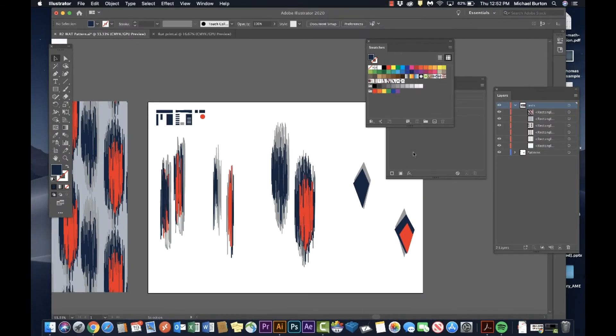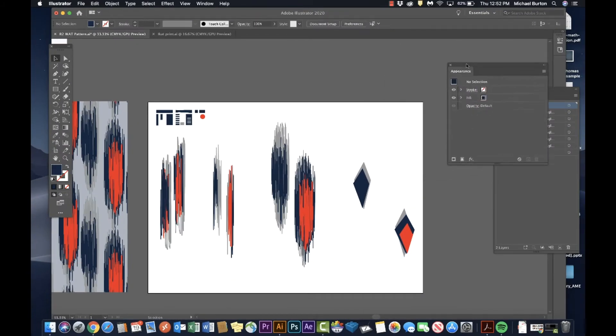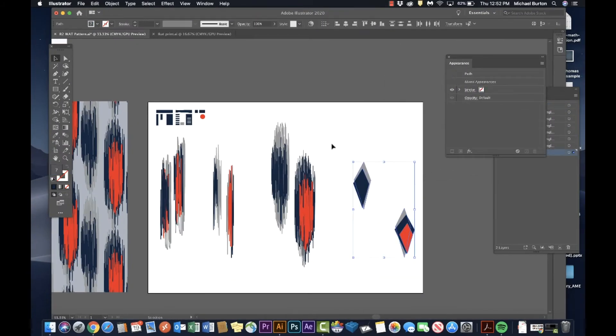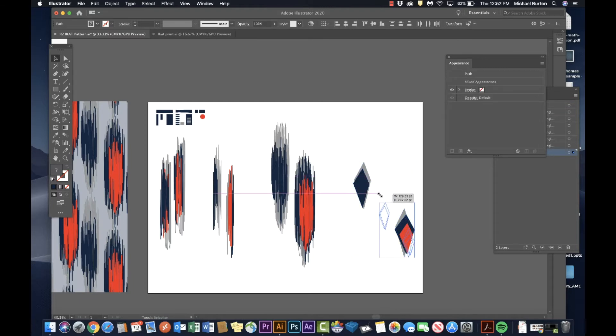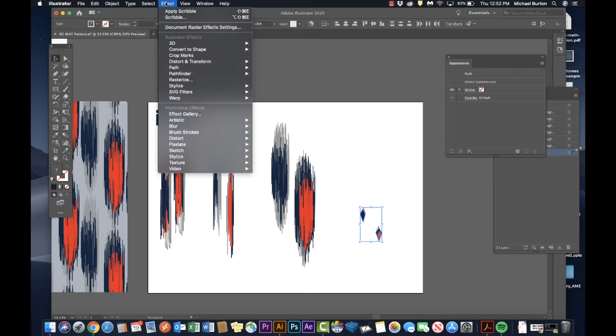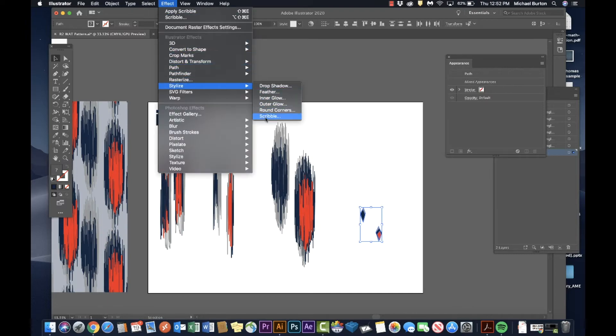For this one over here, I'm gonna make a smaller version of it. First thing I'm gonna do is select them all and I'm gonna make them smaller. Generally speaking, apply the scribble effect.